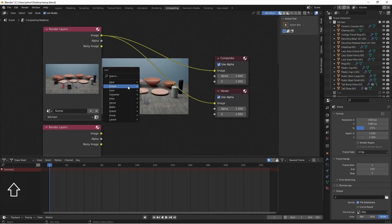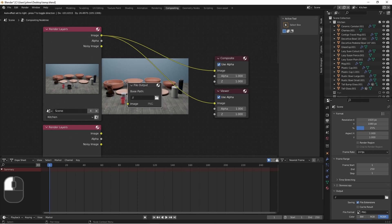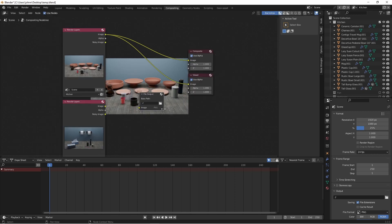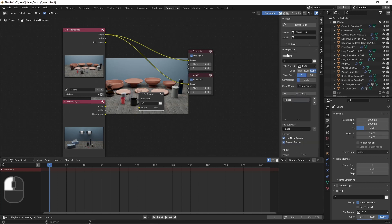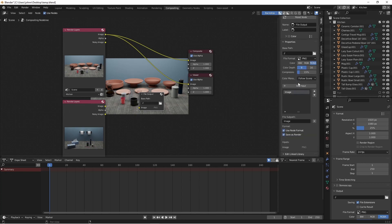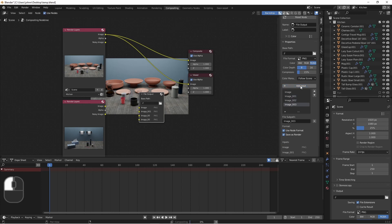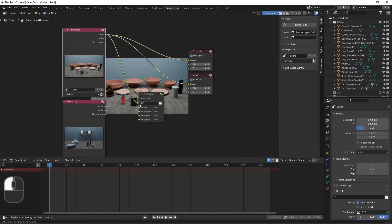Now if I choose the output, file output node, I can plug all four of these into this file output. I simply select this node, go over here to the end panel, and open the node tab. I'll expand the properties sub tab, and here under input, I'll add three more inputs. I can now connect in my images.